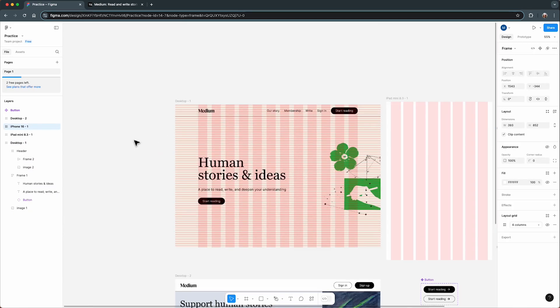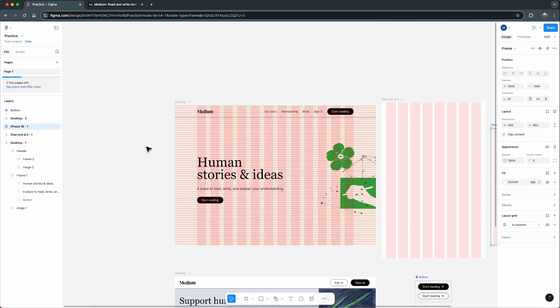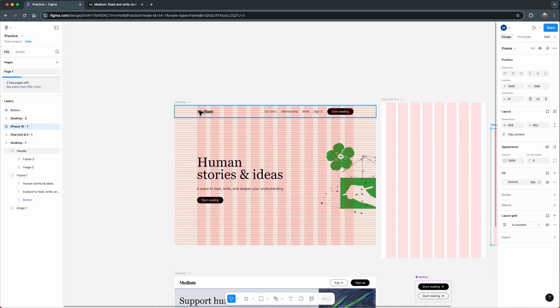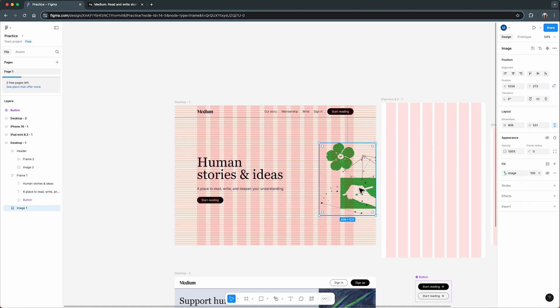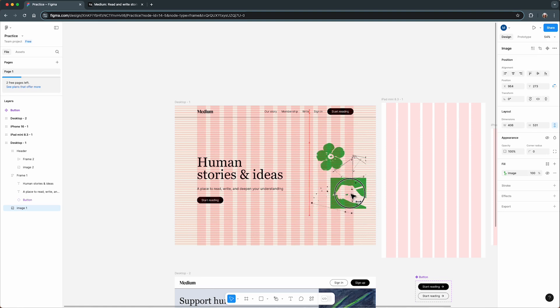Now I want to address a common question, especially for junior designers. Should everything in your design align perfectly with the layout grid? The short answer is no. Not everything needs to align with the columns. And I'll show you what I mean. In this design, you'll notice there is an image, and part of it sits outside the column grid. And that's totally fine.